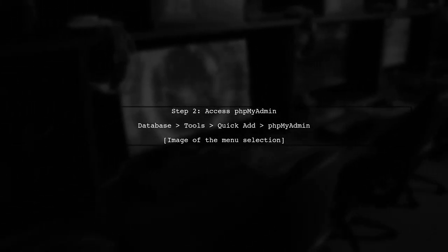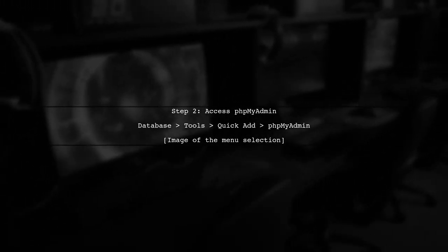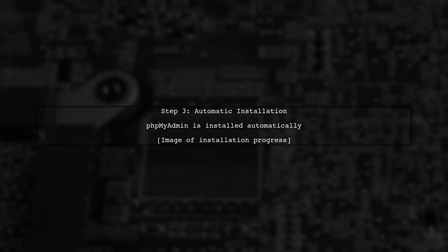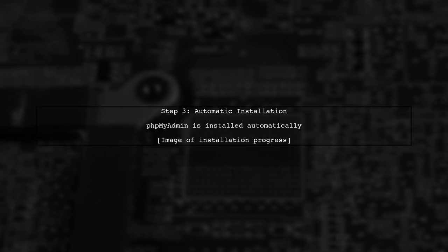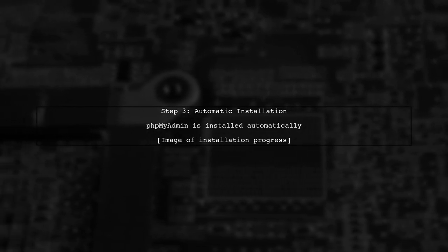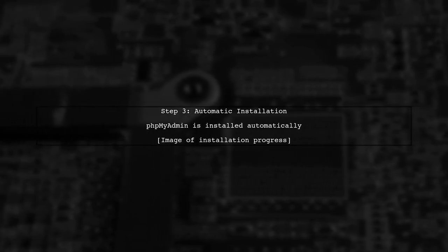Next, right-click on the database button. From the menu, navigate to Tools, then QuickAdd, and select phpMyAdmin. Laragon will automatically download and install phpMyAdmin for you.